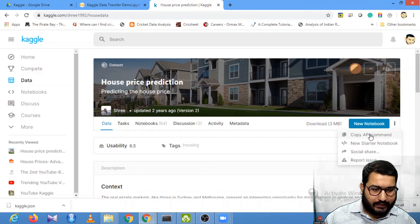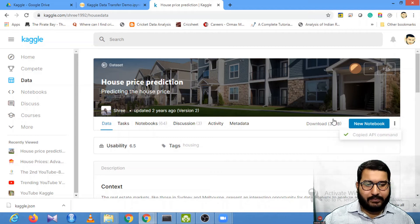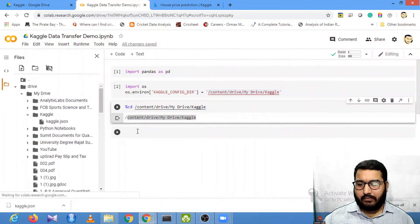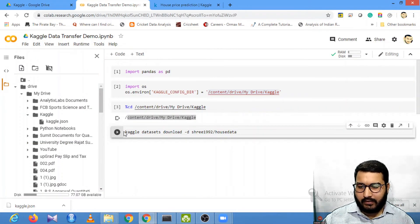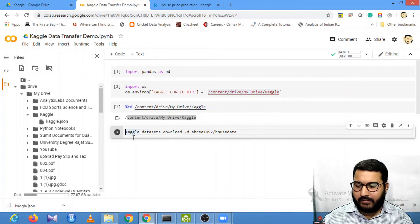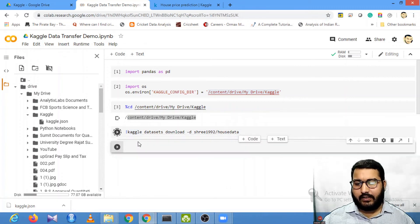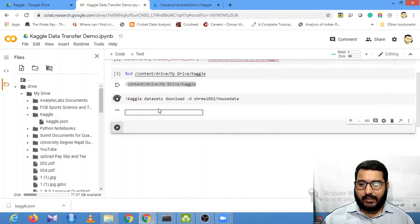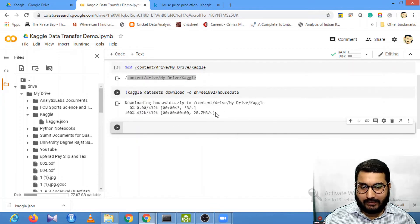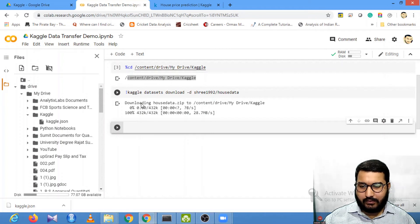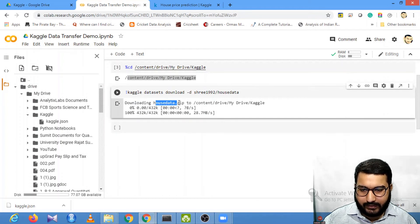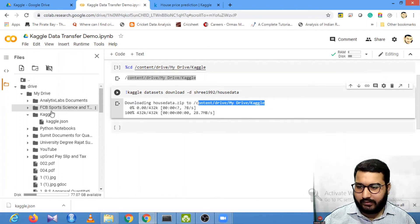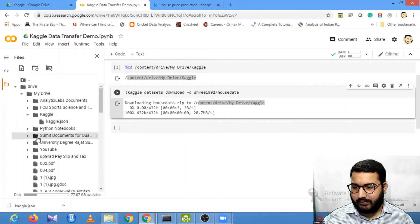Once you are on this page, click on these three buttons and get this API command. Copy the API command. Once you copy that, paste it here and put an exclamation mark before it. Just run it. Once you run it, you'll find that the dataset is downloaded.